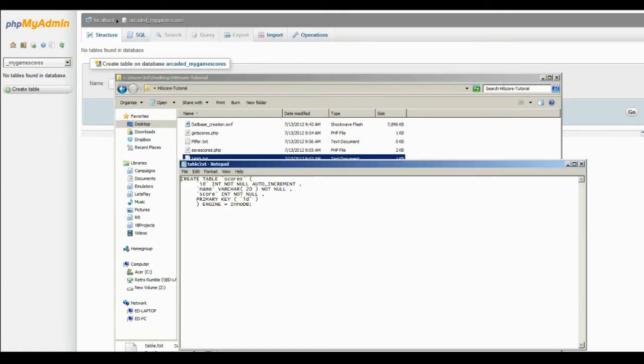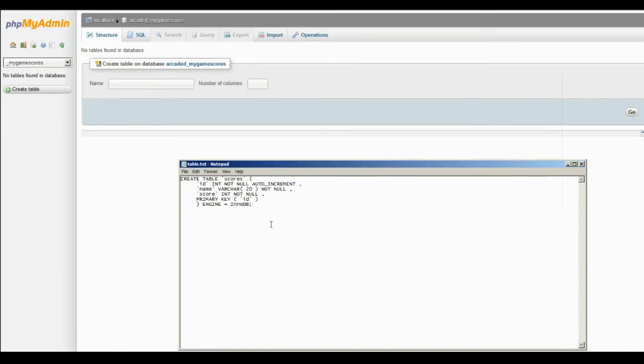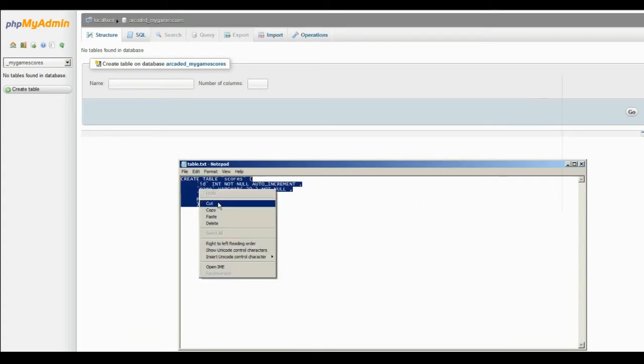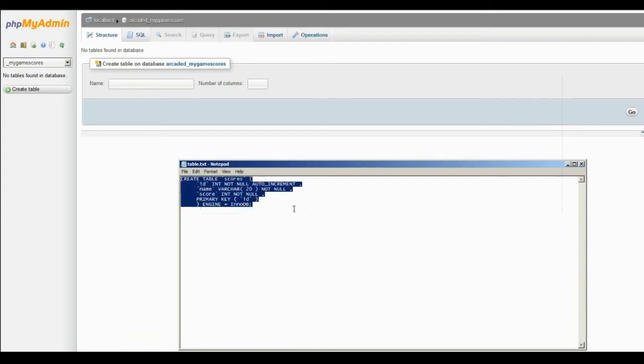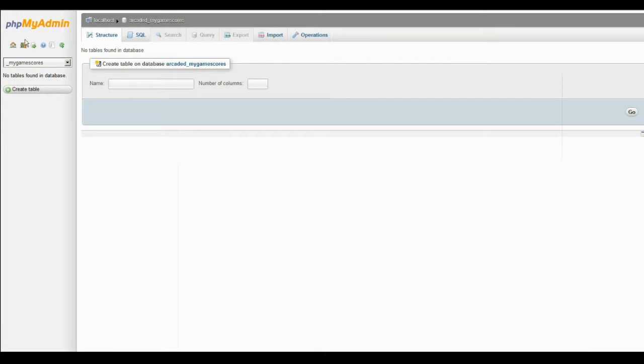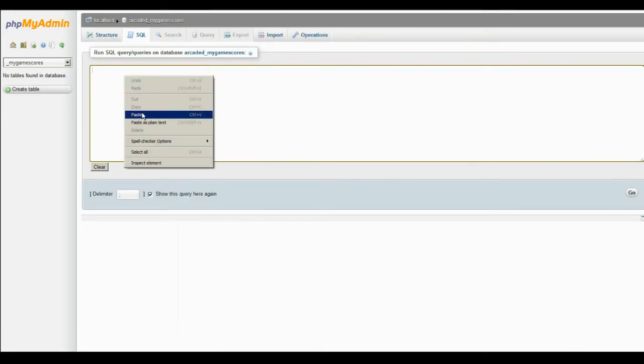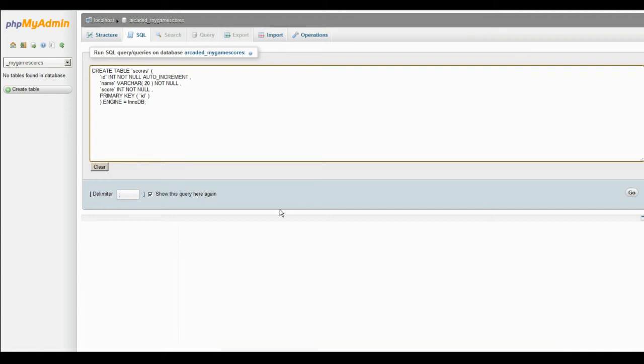Okay, so you have your table.txt. Now what you want to do is just basically copy this to your clipboard, all the contents. And then back on your PHP My Admin, you want to click on SQL and then simply paste this in there.